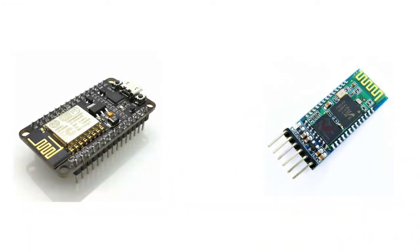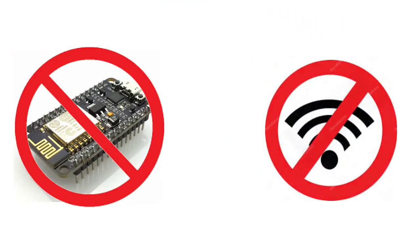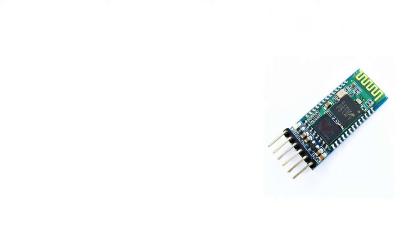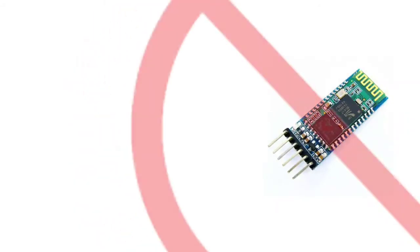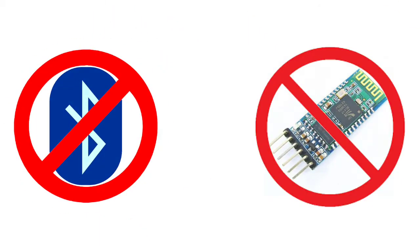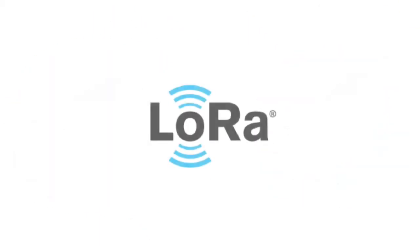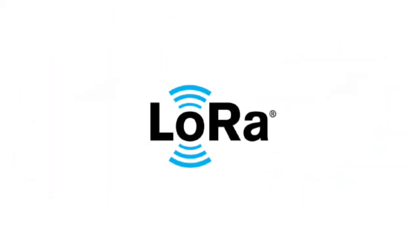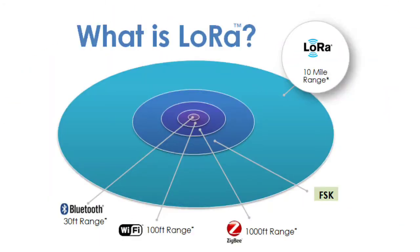But what if none of these options is suitable for your application? As in, there is no internet connection available and the distance is greater than the covering range of Bluetooth. Well, in that case a LoRa module can be really useful and a handy alternative.